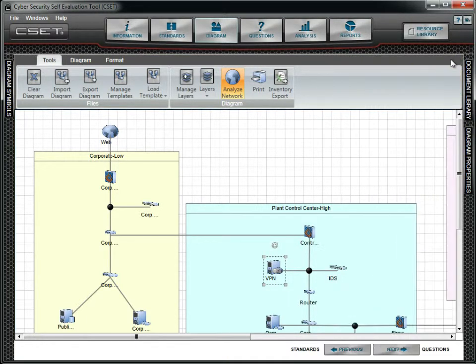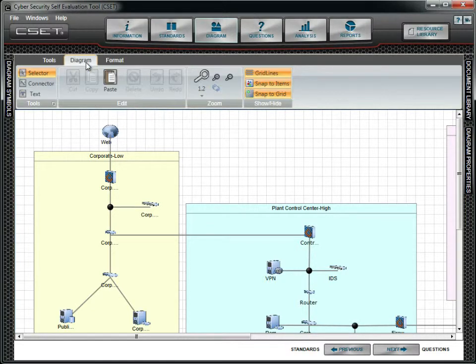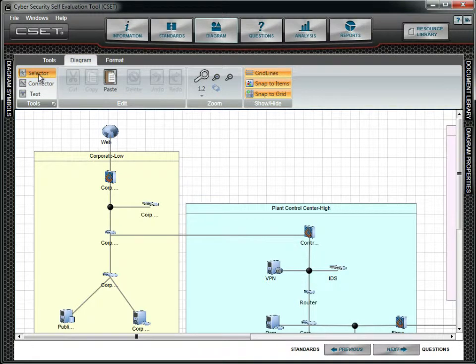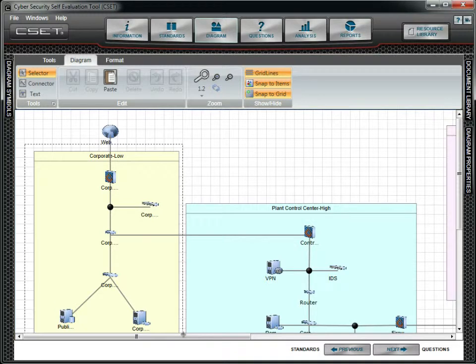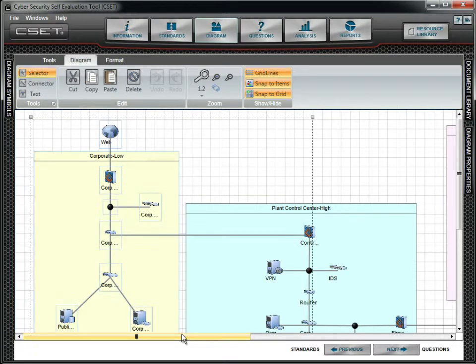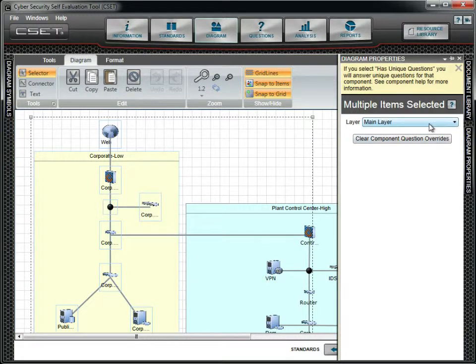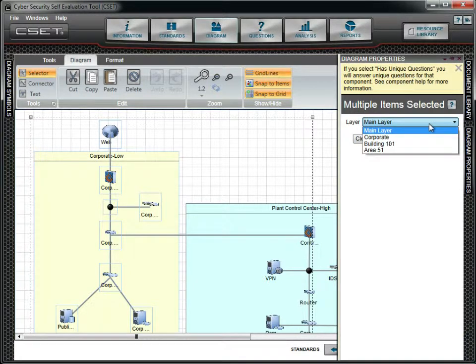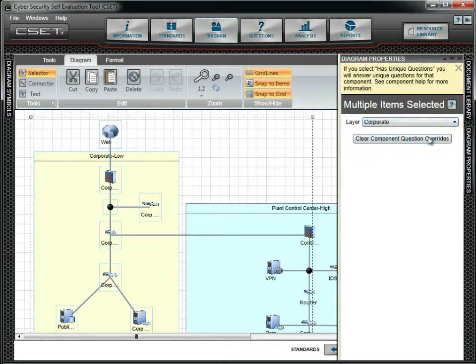To select multiple objects, make sure the Selector button is on. Go to the Diagram menu and click on the Selector button if it is not already on. Now click on a corner of the screen and draw a box around the Corporate zone. You will see indicator boxes around all the objects enclosed in the frame. In the Properties window, change the layer to Corporate.